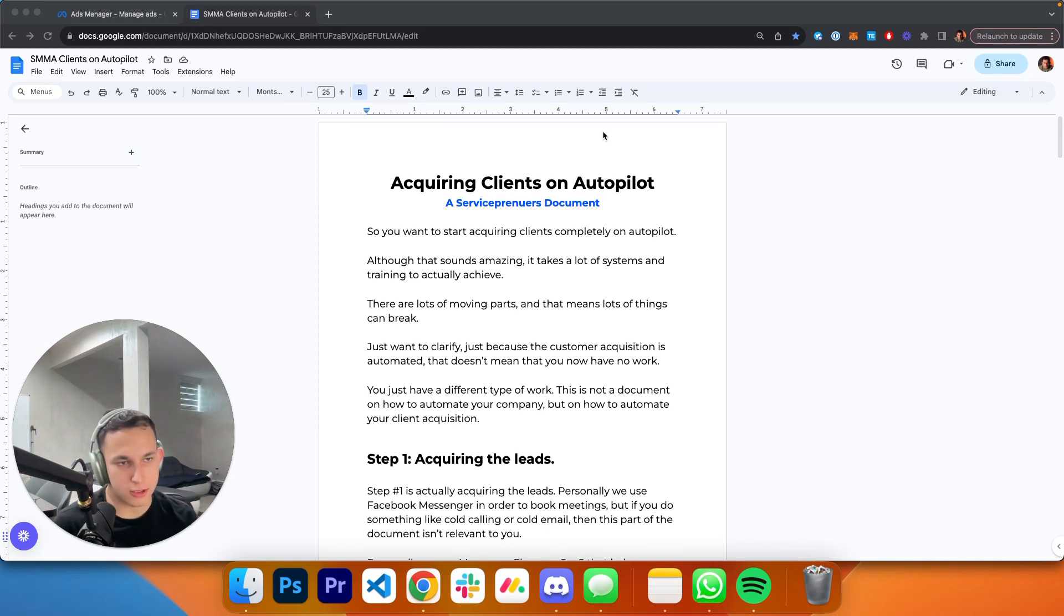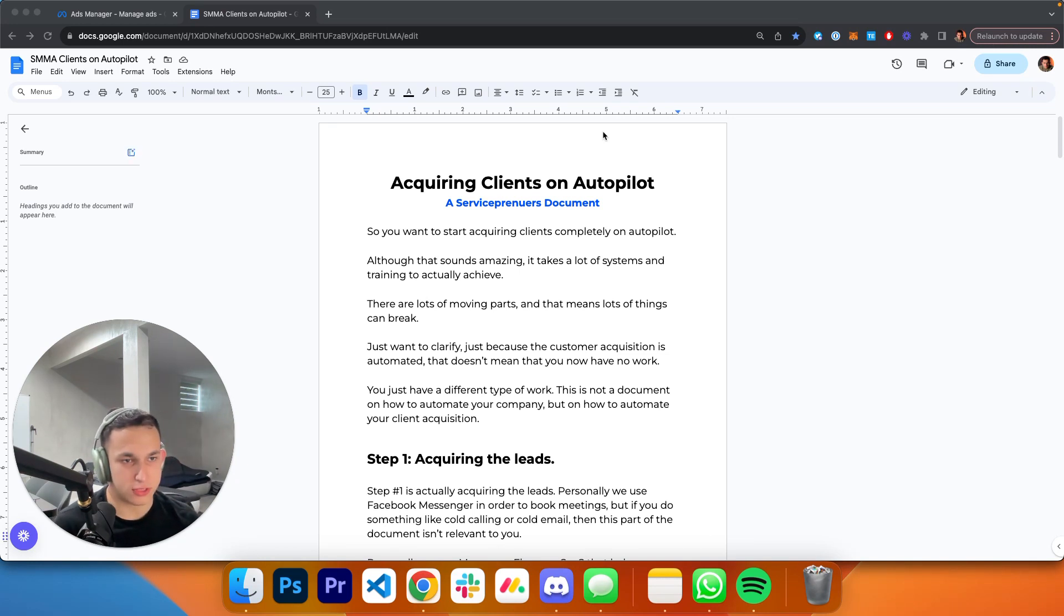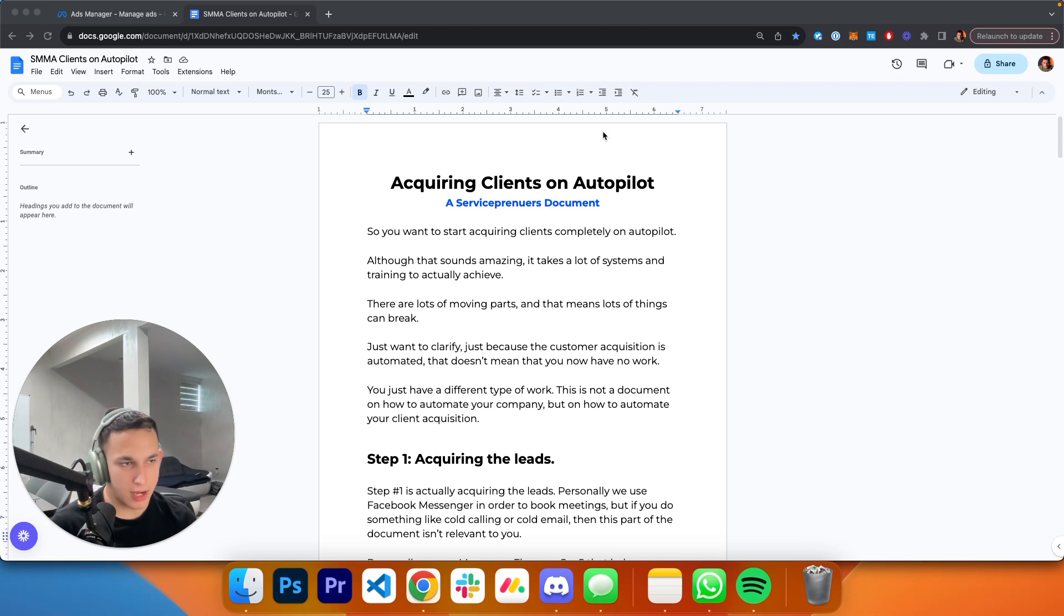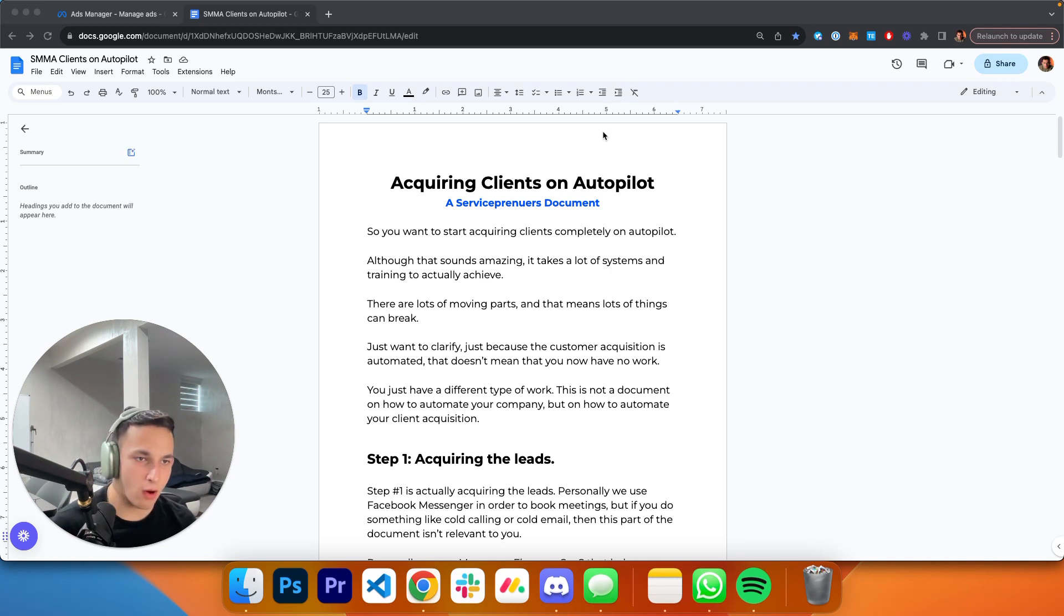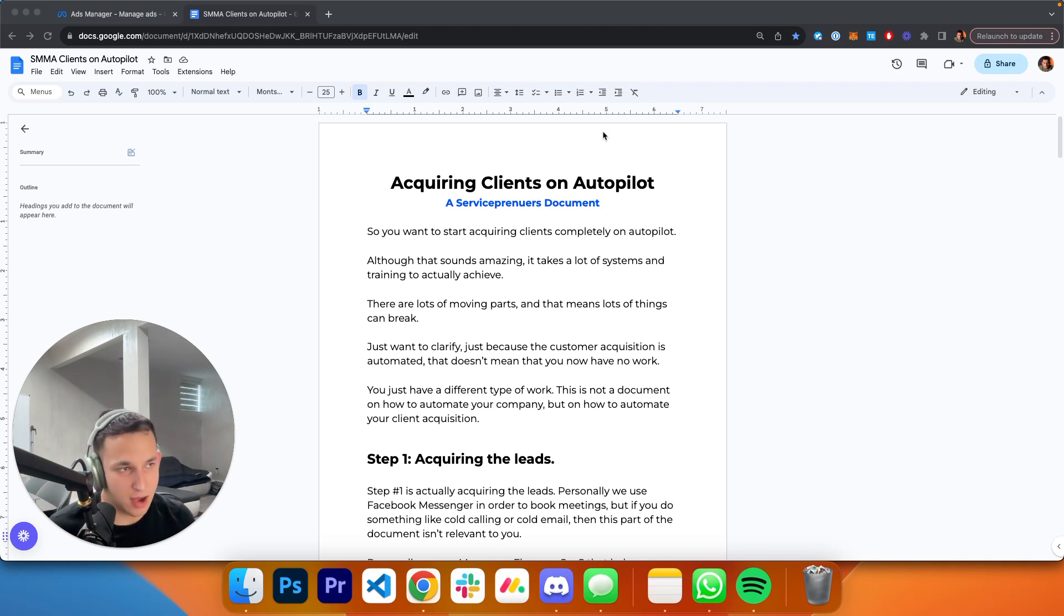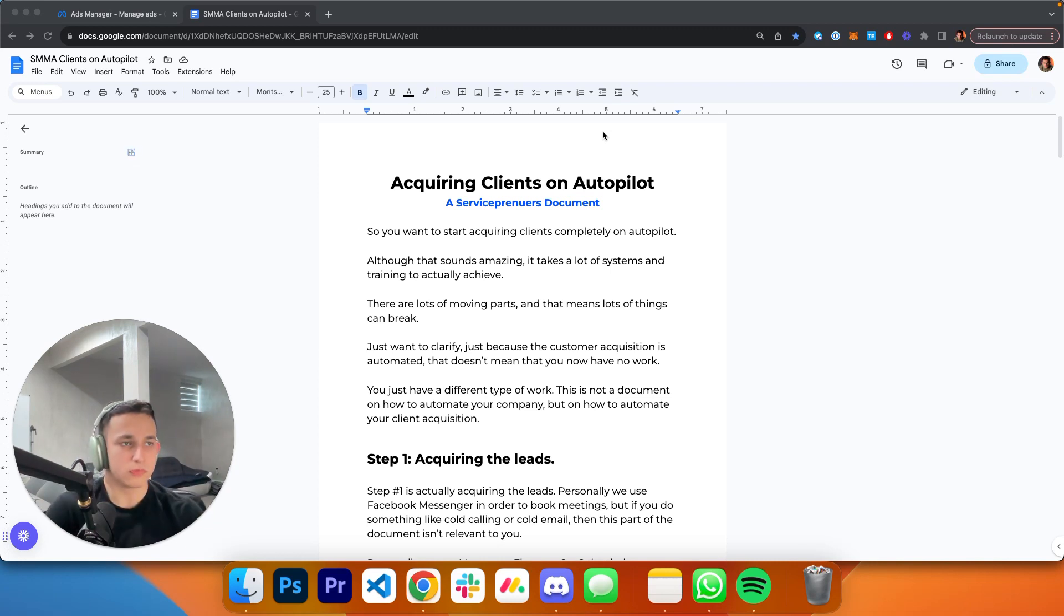I'm going to tell you right now this is not a solution if you want to do this quickly. This is not an SMMA course that's going to turn you into a 10k per month agency overnight. This is the result of systems I've been building over the past months that now are allowing me to completely automate my customer acquisition.